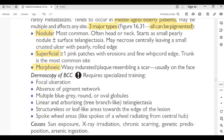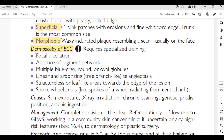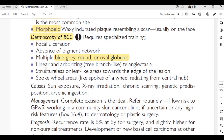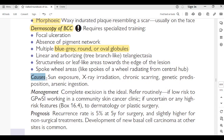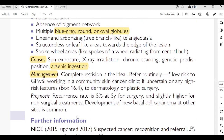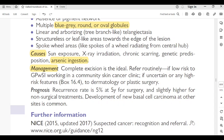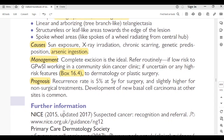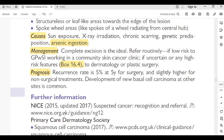Morphoeic BCC: waxy indurated plaques resembling a scar, usually on the face. Dermoscopy of BCC can show focal ulceration, absence of pigment network, multiple blue-gray round or oval globules, linear arborizing telangiectasia, structureless or leaf-like areas toward the edge, and spoke-wheel areas radiating from a central hub. Causes: sun exposure, x-ray irradiation, chronic scarring, genetic predisposition, arsenic ingestion. Management: complete excision is ideal. Refer to GP with specialist interest in community skin cancer clinic for low-risk lesions. Prognosis: recurrence rate 5% at 5 years for surgery; new BCCs at other sites is common.